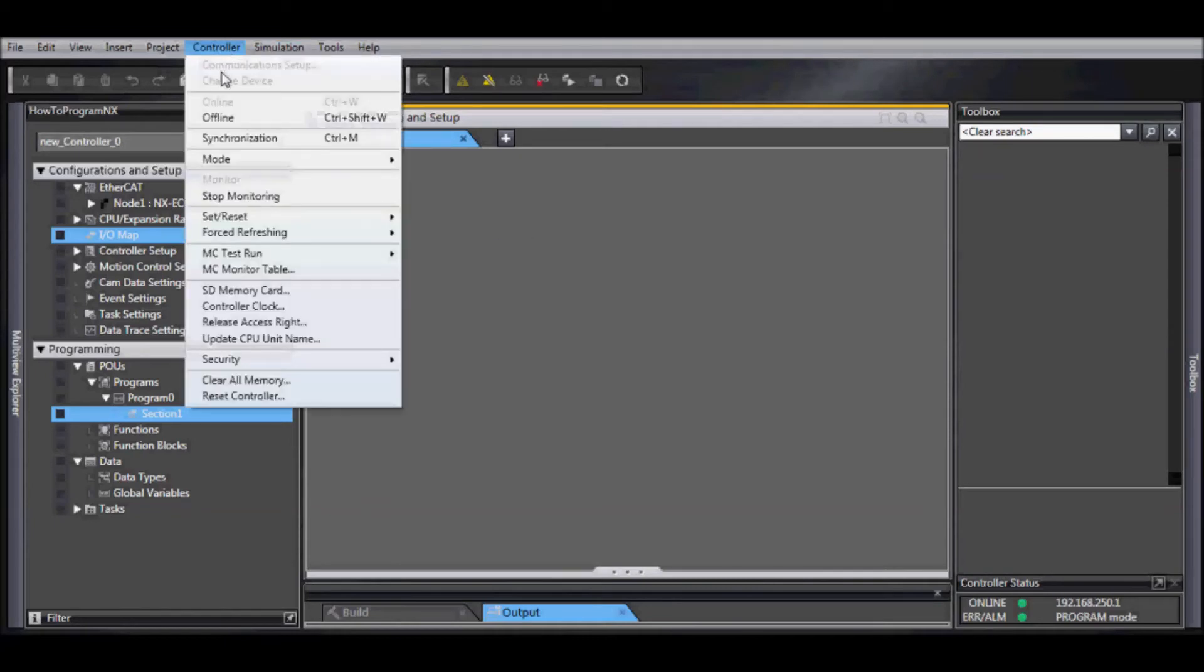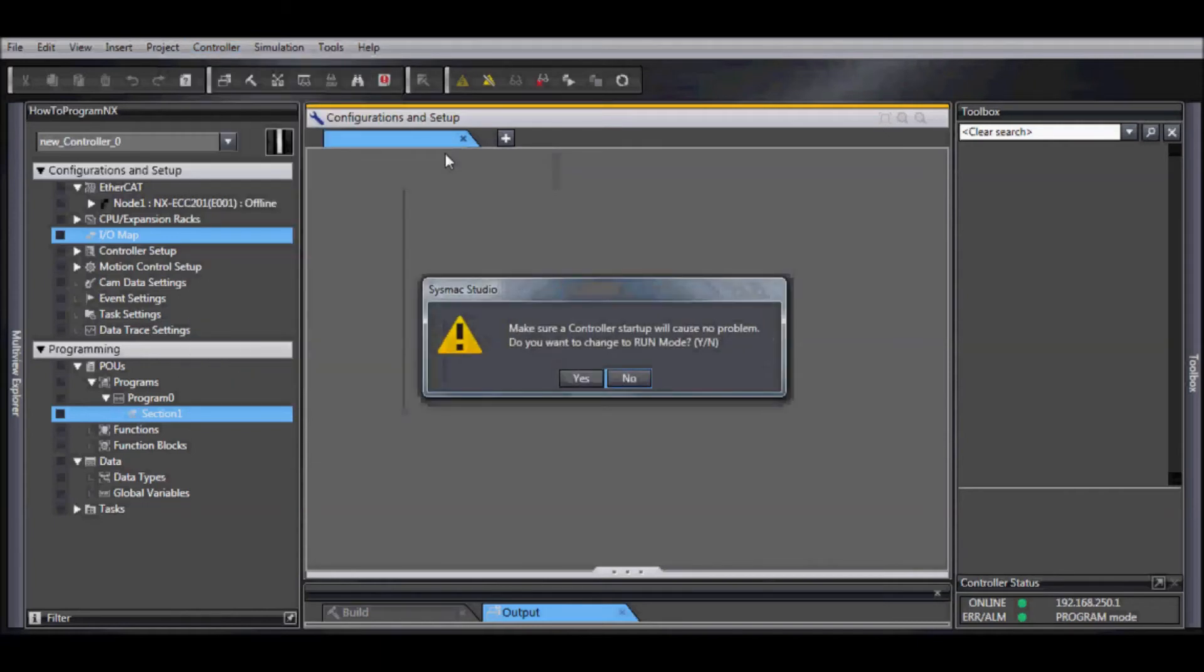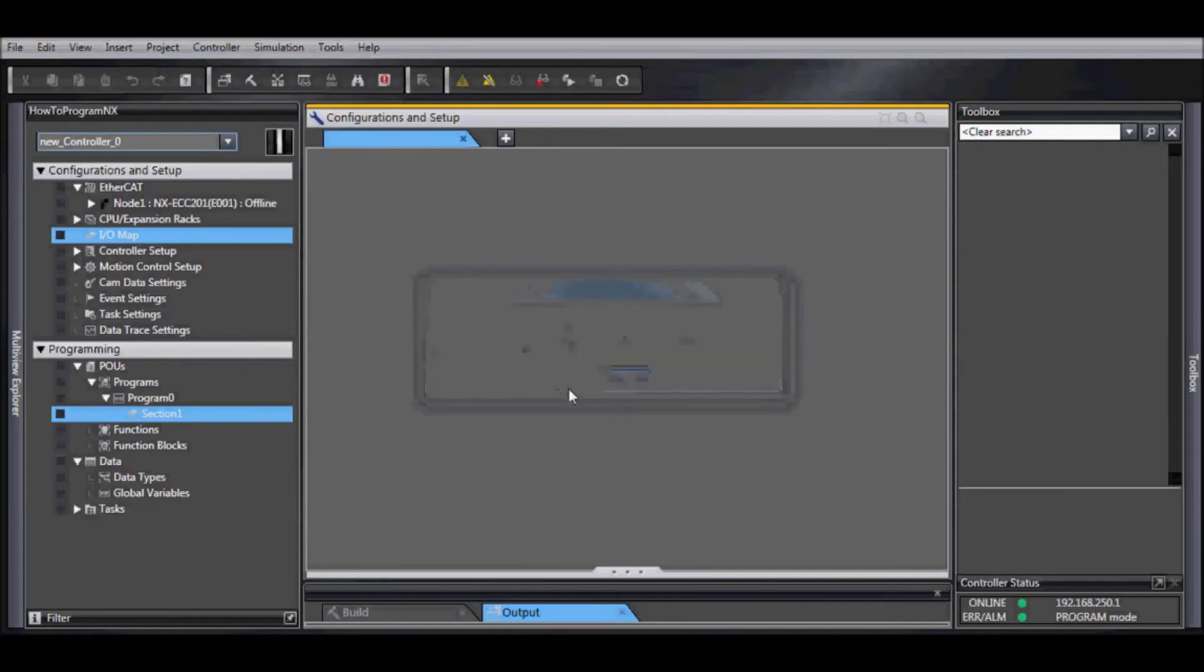Go to our controller, mode, and now we can go into run mode. And this is just for NJ. But always verify that going into run mode will not cause any problems for startup when you're loading in a new program.